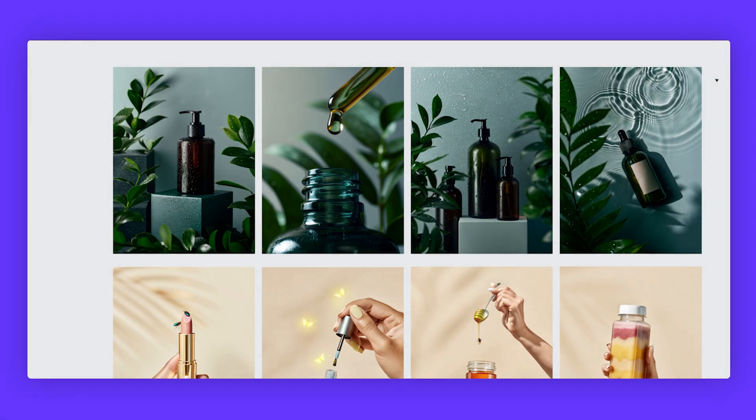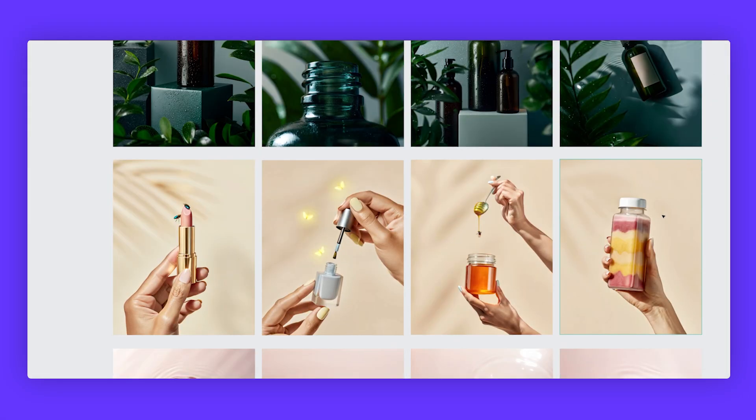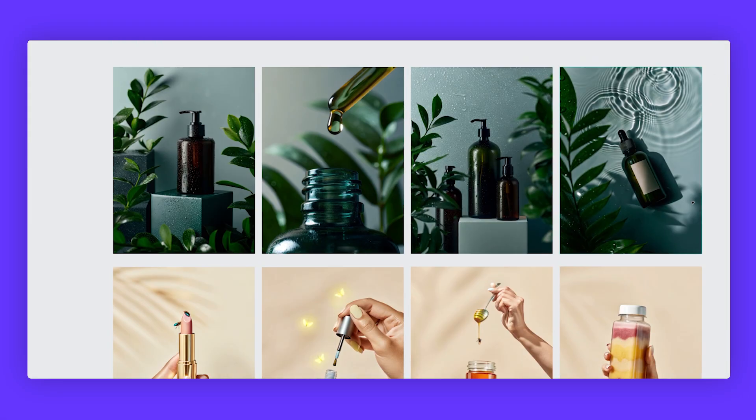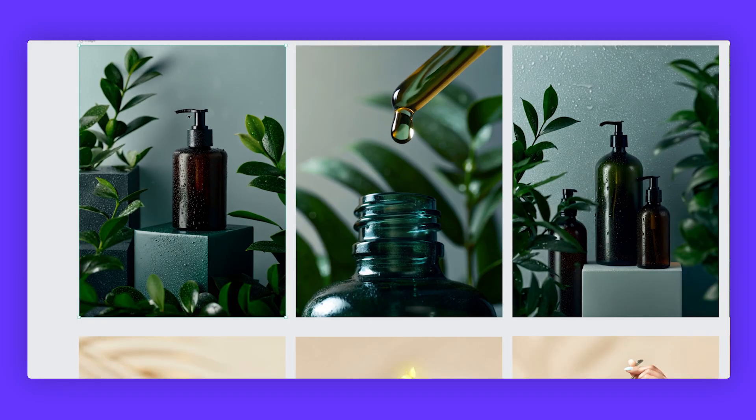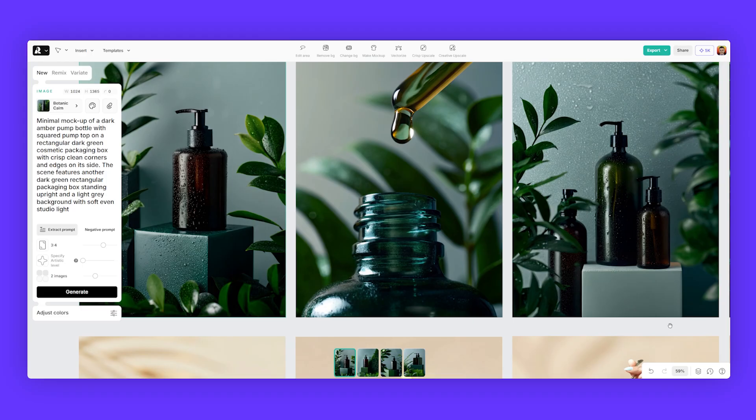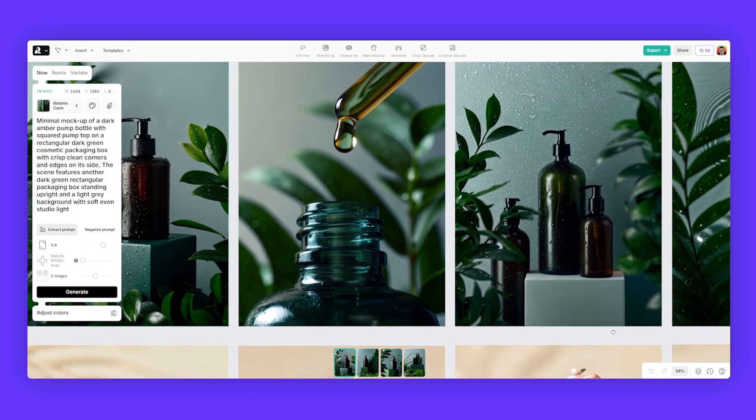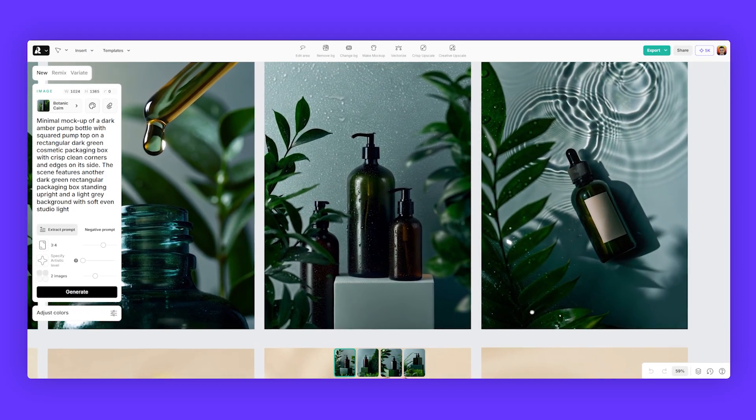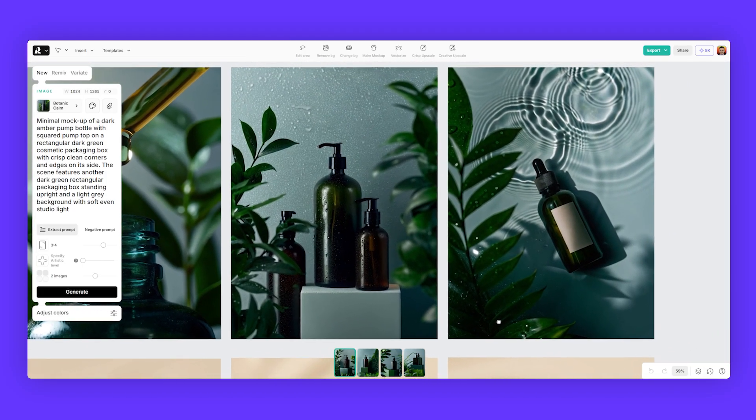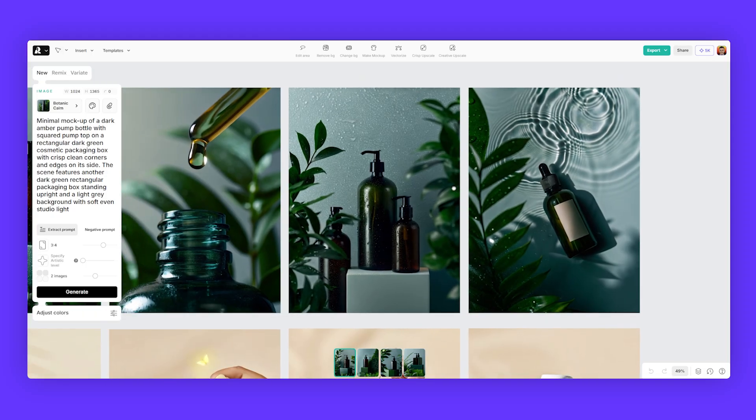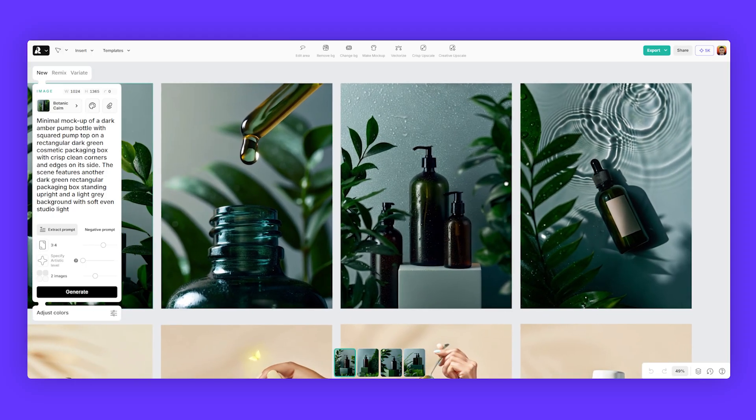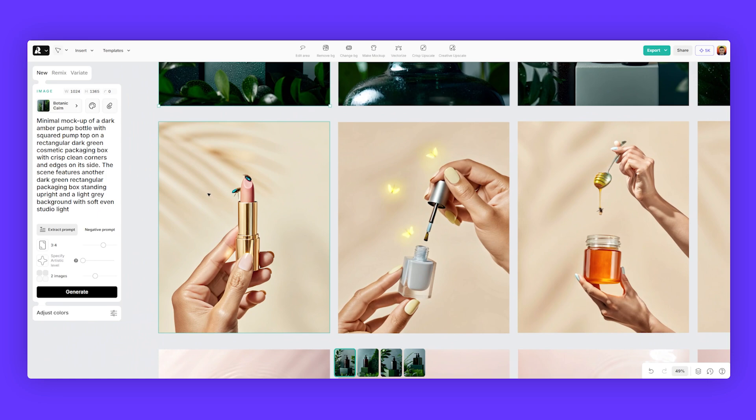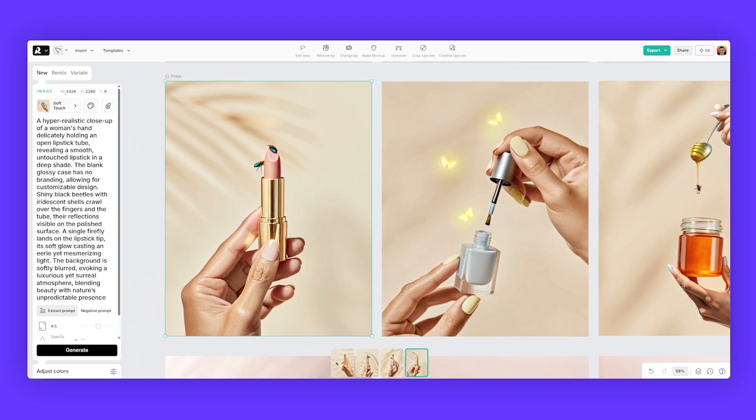So when it comes to style, it's super important in ReCraft to select the right one. I've got three sets of mockups here. The top row has a style set to botanic calm, as we can see there. So you get more of a tone down with the colors, more cool tones, more detail with the water droplets there, looks really nice.